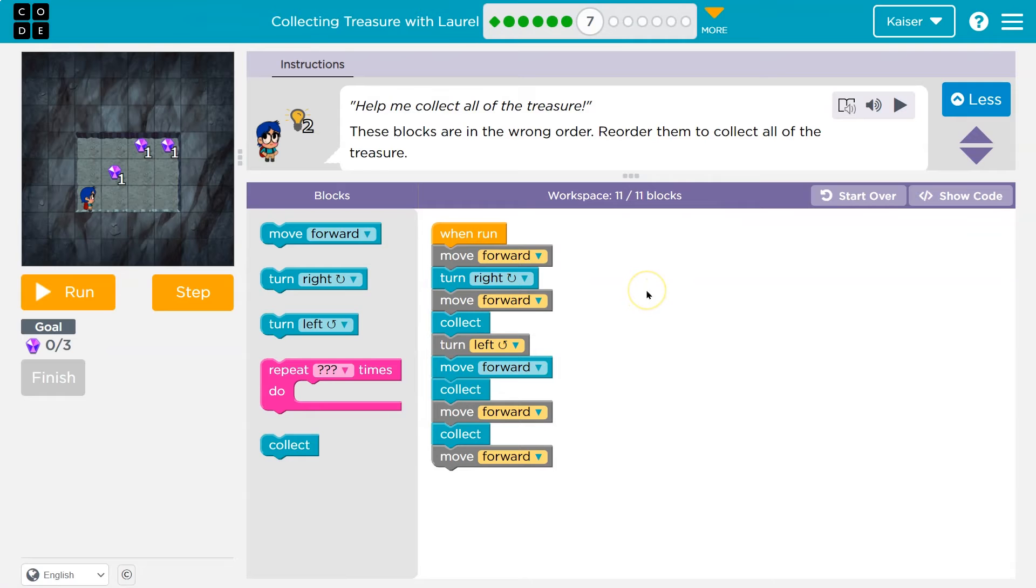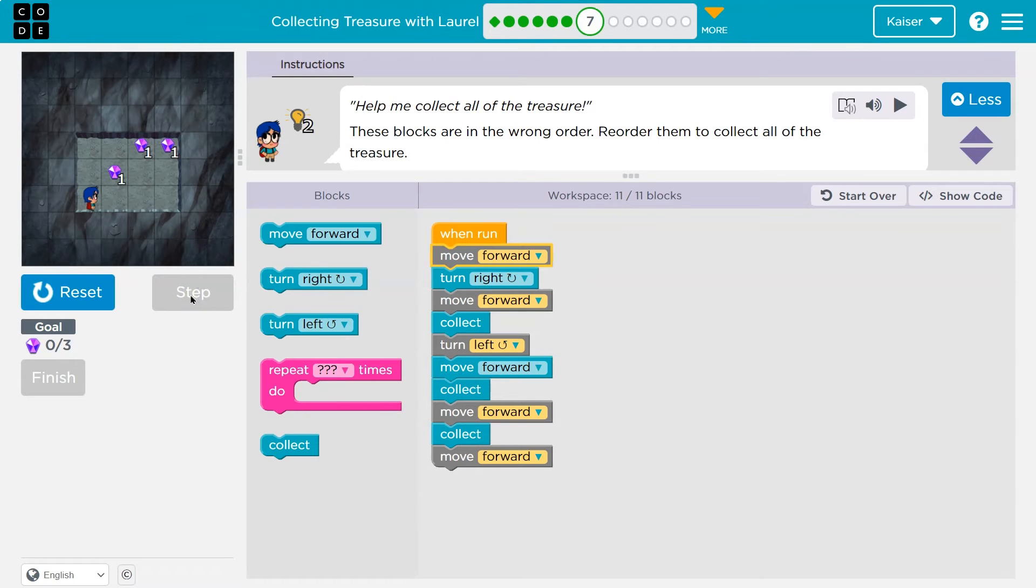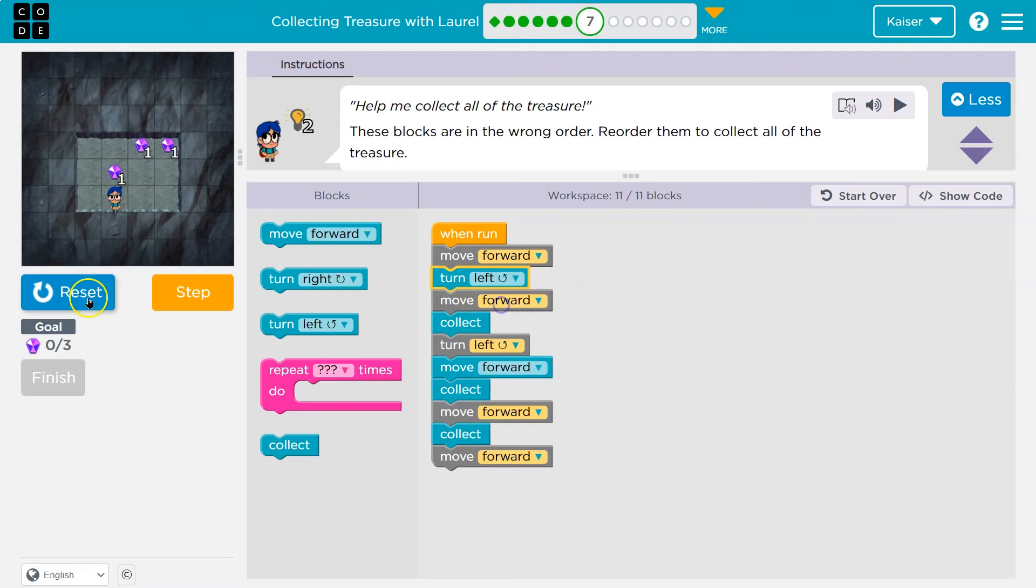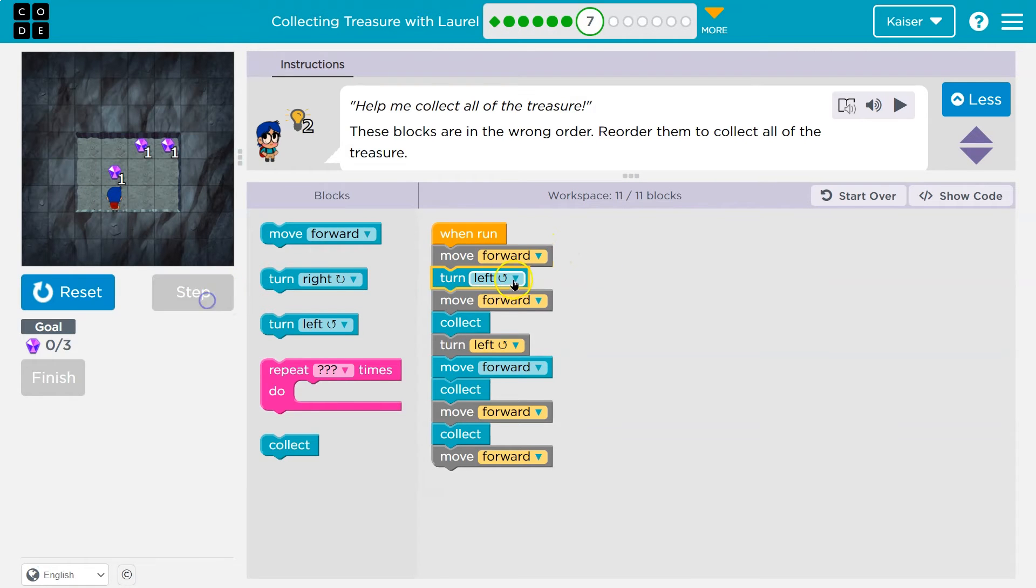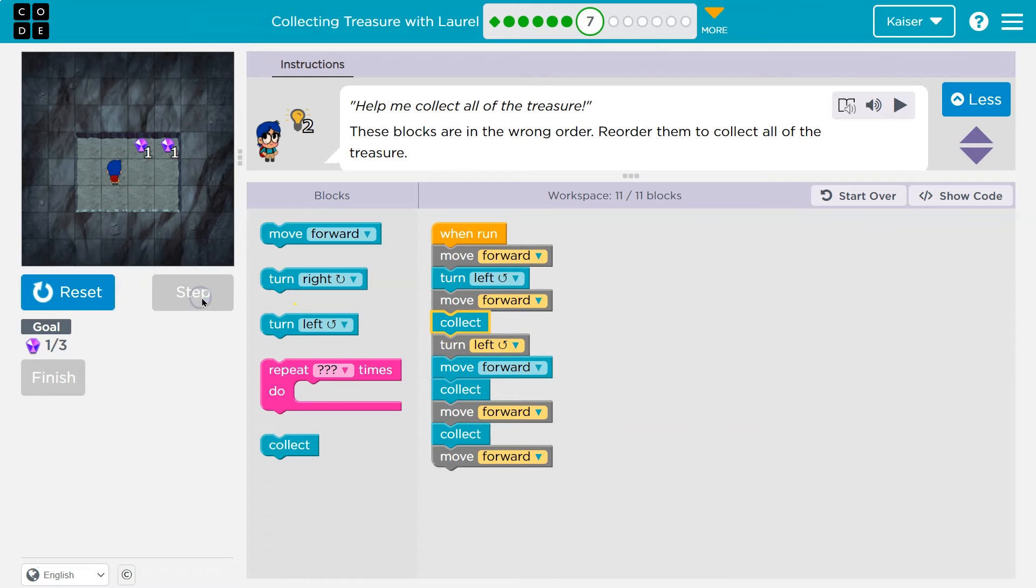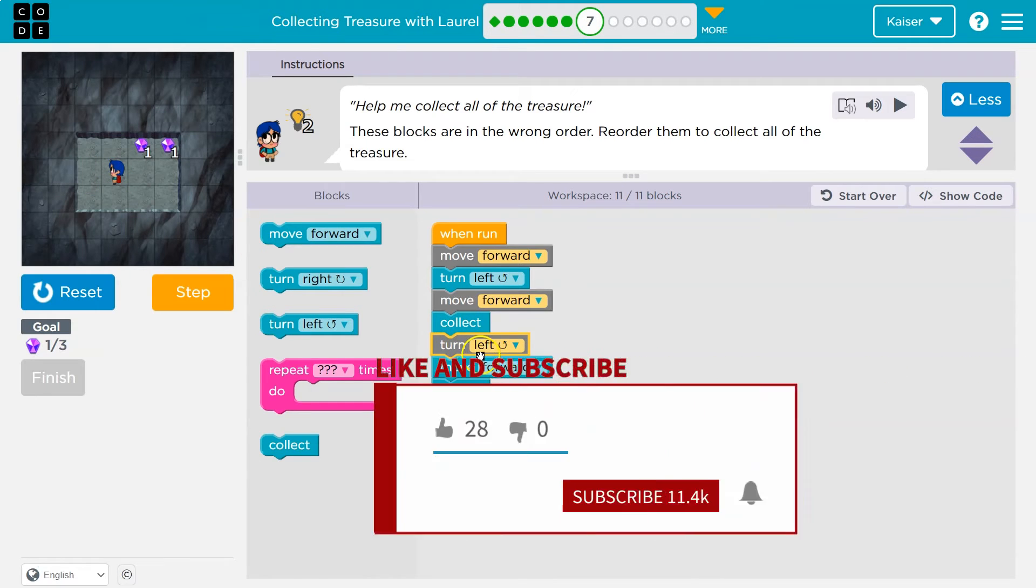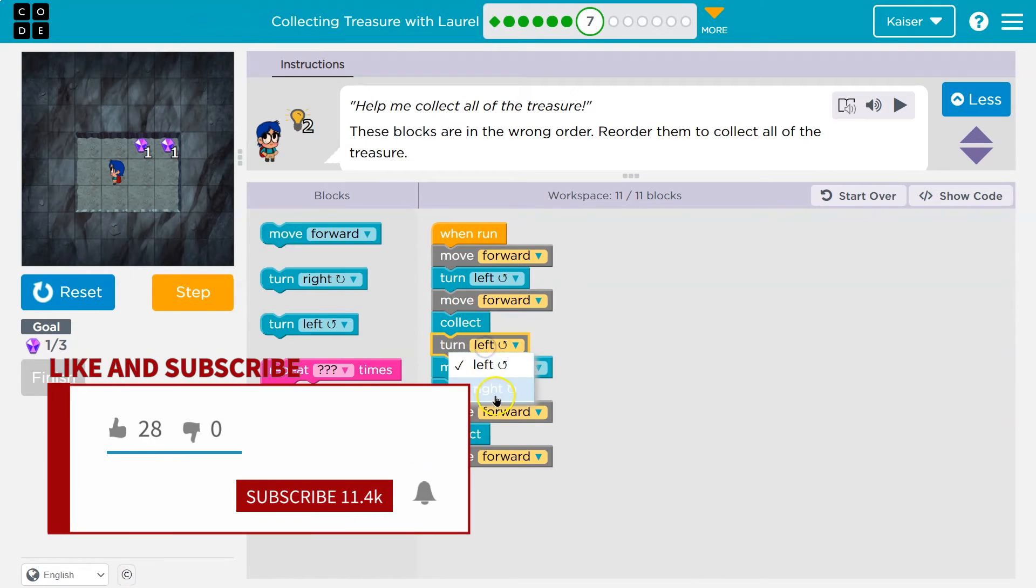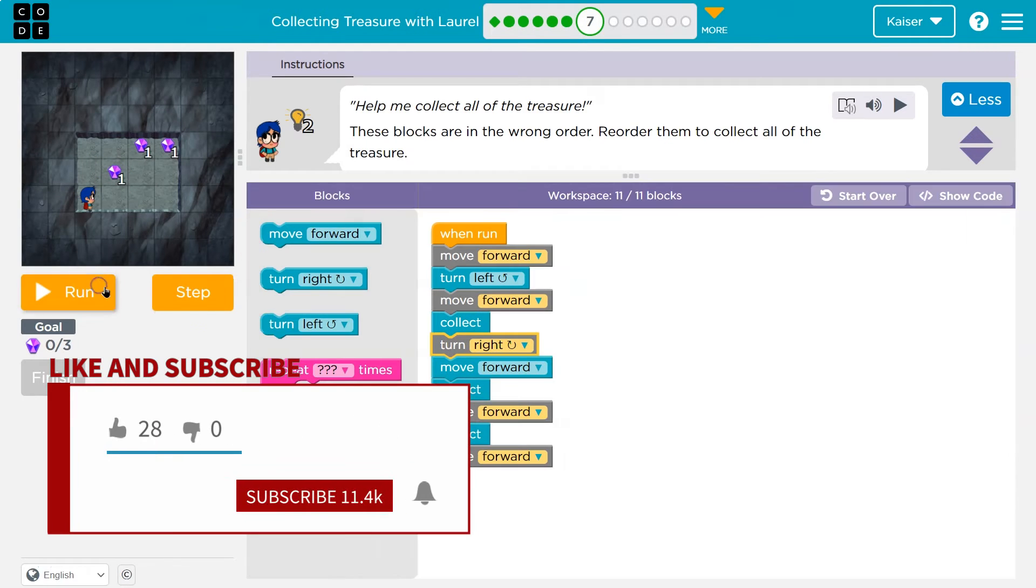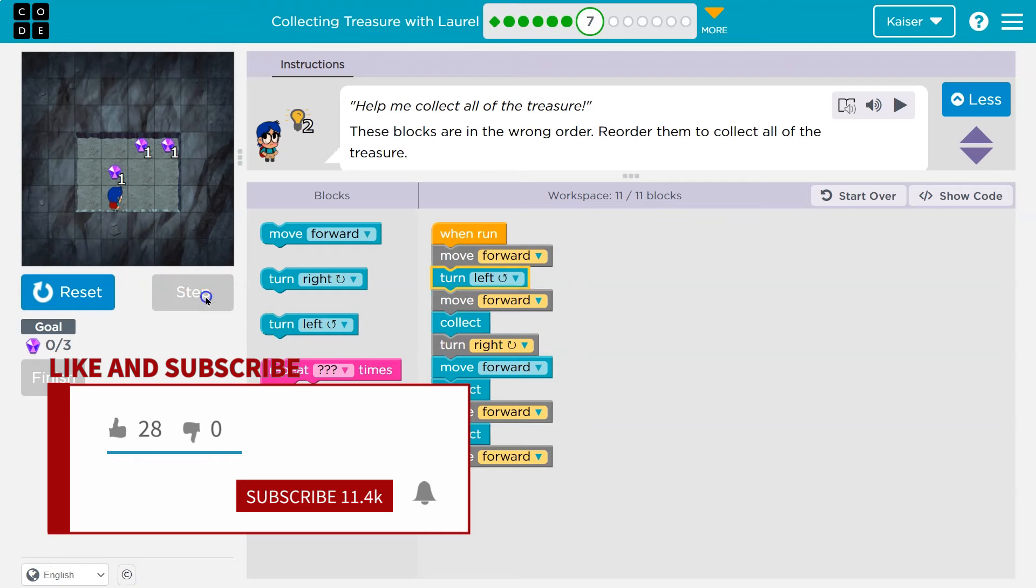All right. Wrong order again. Oh, they're tricky. So I'm going to do what I always do. Move forward. Yep. That was right. Step. Oh, no. So let's change that. Move forward. Yep. That's good. Fix that. Got that and collect. Good. So right to here. We're good. Left. No, that's going to be the wrong way. Reset.